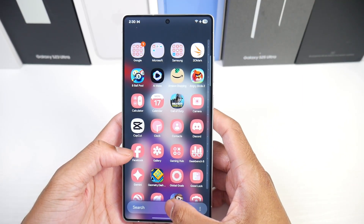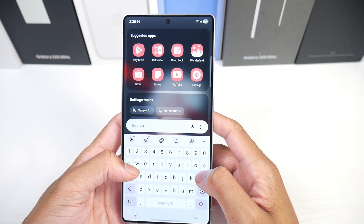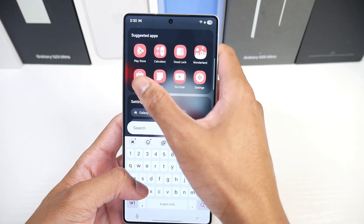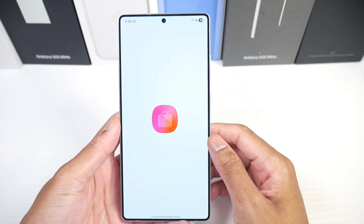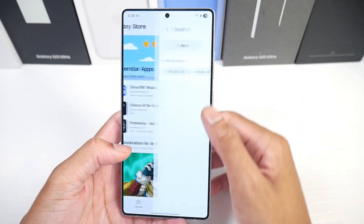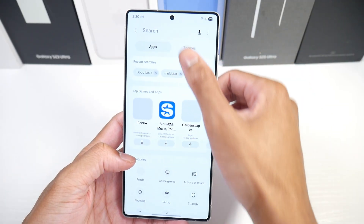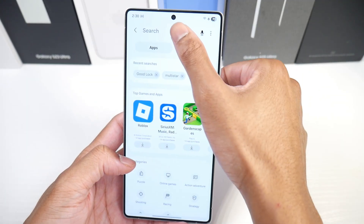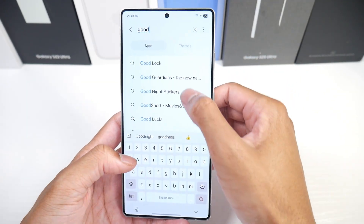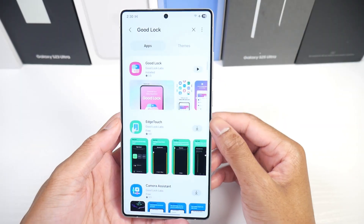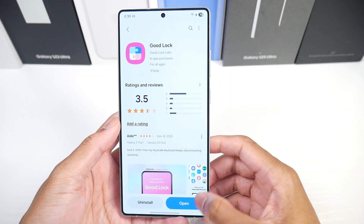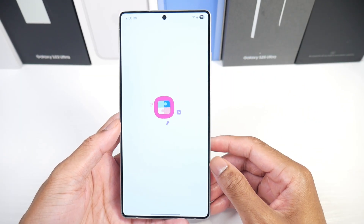The first thing we're going to do is install an application called Goodlock. You can get this in the Galaxy Store, so if you don't already have it just head over there, type in Goodlock, and go ahead and install that and open it.